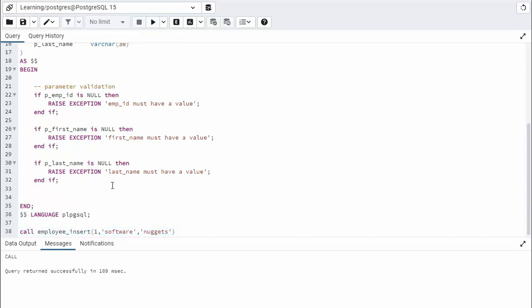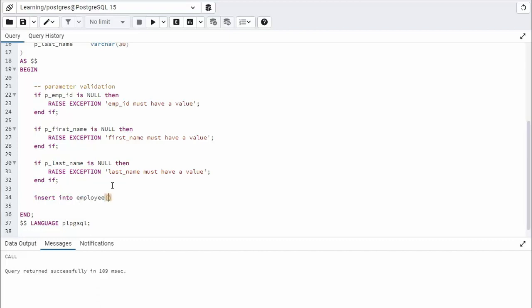Now our insert statement is as basic as it gets. So we'll say insert into, what is our table name? Employee. So employee. Then what are our three fields? Emp_id, first_name, and last_name. Now for every insert, we have to say values.